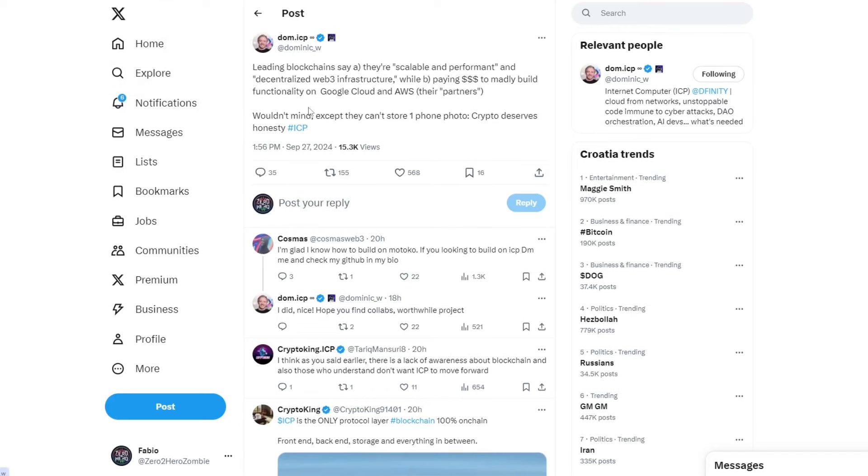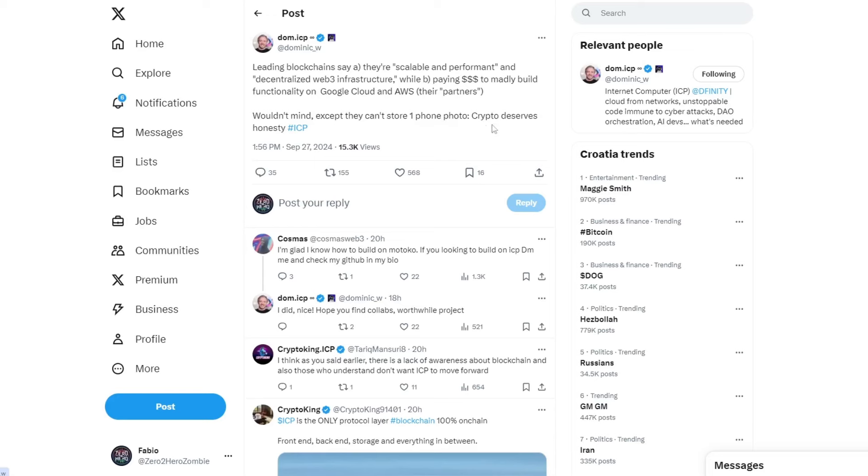Leading blockchains say they are scalable and performant and decentralized Web3 infrastructure, while paying dollars to madly build functionality on Google Cloud and Amazon Web Services, their partners. Wouldn't mind, except they can store one phone photo. Crypto deserves honesty, ICP. Well, this is technically true.